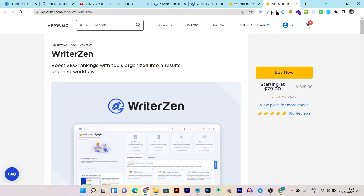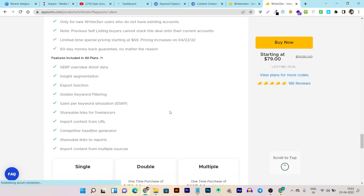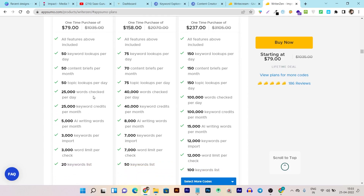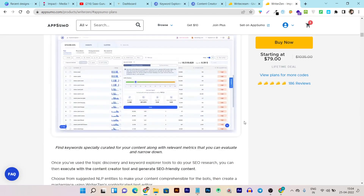WriterZen's lifetime deal starts from $79 one-time payment, with a five out of five score and over 180 reviews. It has three plans: Single, Double, and Multiple. In the Single plan you get all the features shown: 50 keyword lookups, 50 content briefs, 50 topic discoveries, 25,000 words plagiarism check per limit, 25,000 credits, and up to 5,000 AI-generated words per month. You can go for higher plans if you need more AI generation. The lifetime deal link is also in the description.